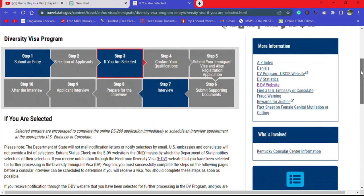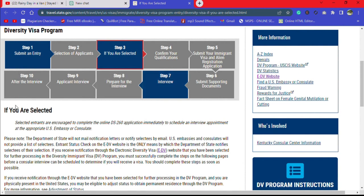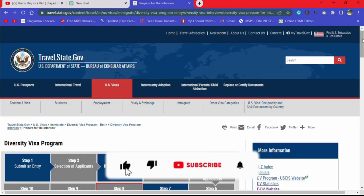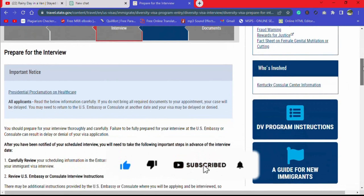The page says: if you are selected, what are you supposed to do? You come to item number 8, 'Prepare for the Interview,' and you click on it. Then once you scroll down, you'll see these instructions.